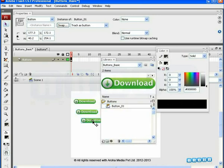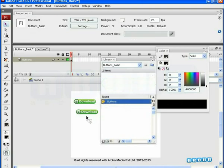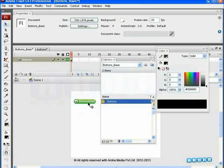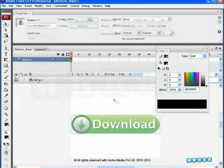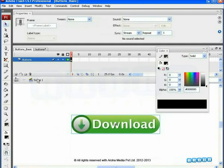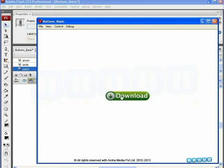Once you have learned these steps, you can create simple as well as advanced buttons in seconds. These are some of the examples of buttons we created using the same steps. You can create your own such advanced buttons making maximum use of the up, over, down and hit area. So, we have completed the tutorial. Aroha Media will get some more interesting tutorials for you soon. Till then, keep creating.